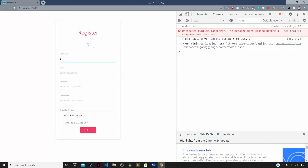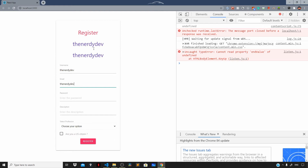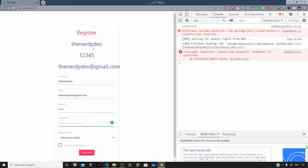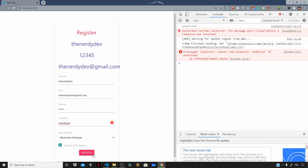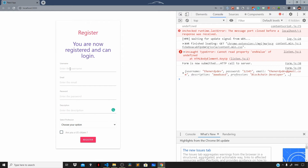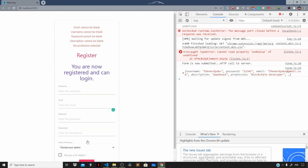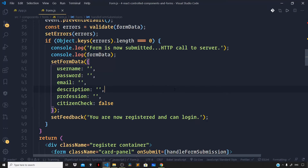Let us try out our form — fill in the name, email at gmail.com, enter some password, a description, and select a profession, say blockchain developer. Check 'Are you a US citizen?' and click register. It says 'You are now registered and can now login.' Let us check whether validation is working — just click register and it says 'No profession selected.' So everything works like a charm.